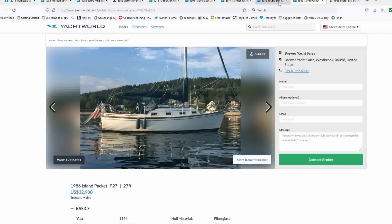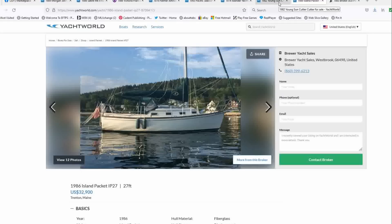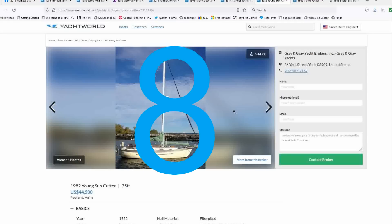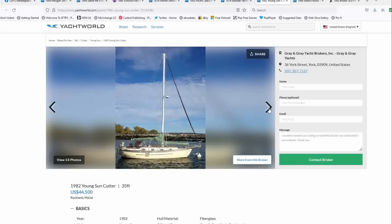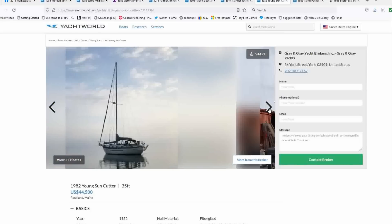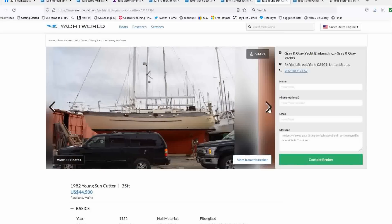Coming in at number eight this week is a 1982 Yongsun Cutter built in Taiwan, 35 feet long, list price of $44,500, located in Rockland, Maine, offered by Grand Gray Yacht. So it's broker represented. These boats are world cruisers. These are solid. I love the double ender, full keel.